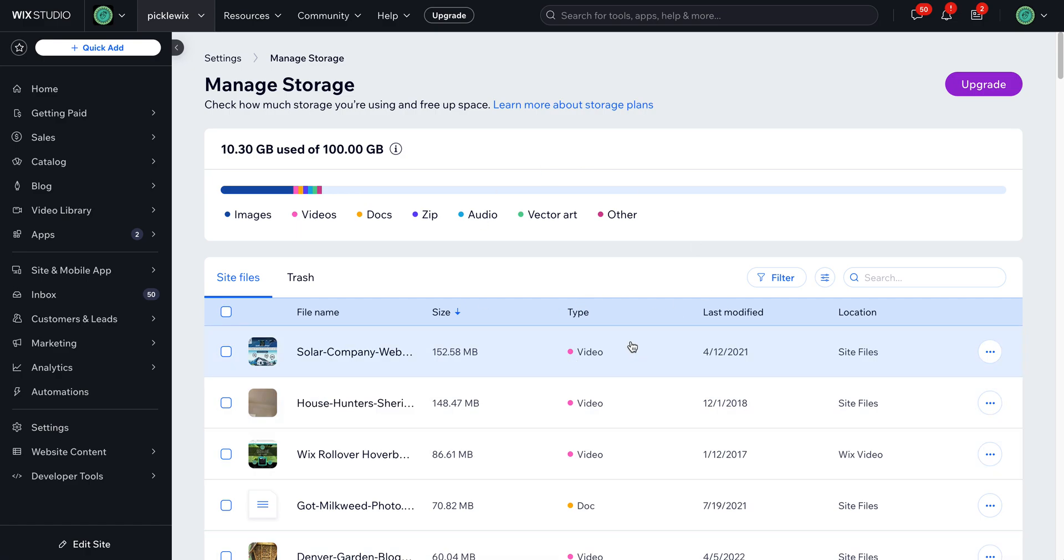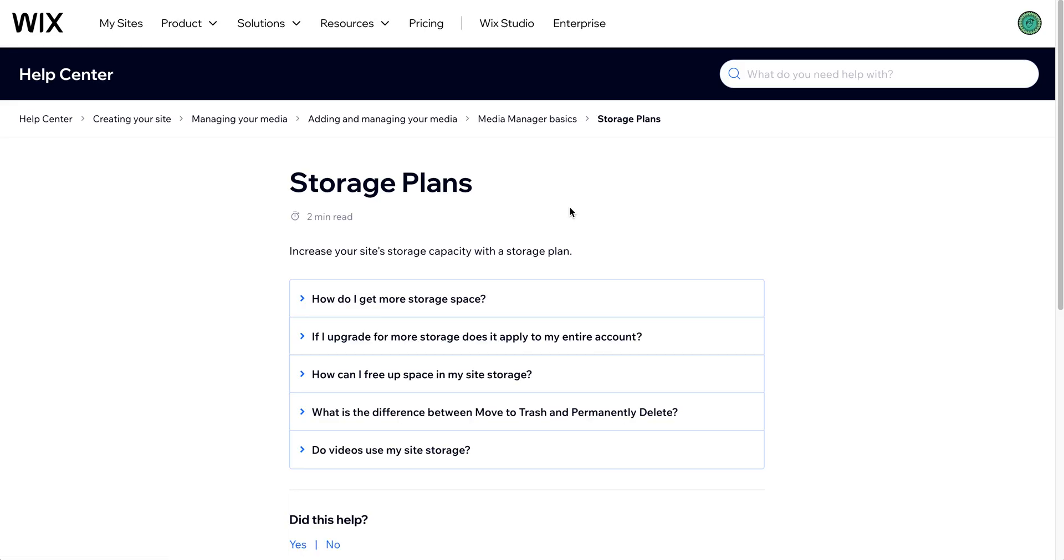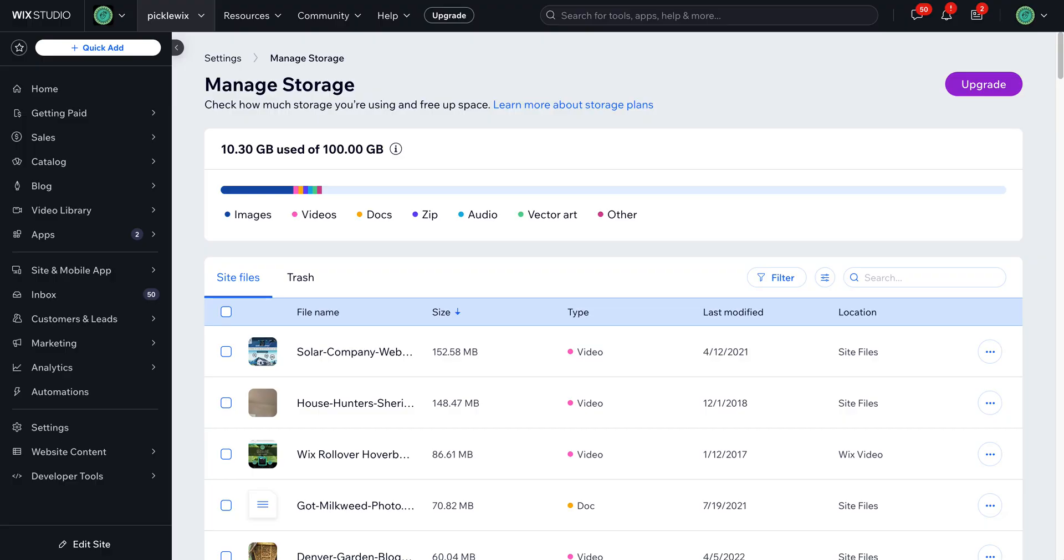So here is this area. Now you can also upgrade your storage plans here and I'm going to put the link to that as well in my blog. It's funny they don't make it super easy to find this.